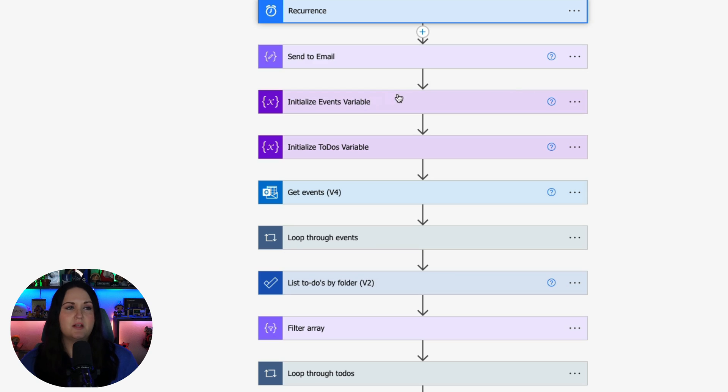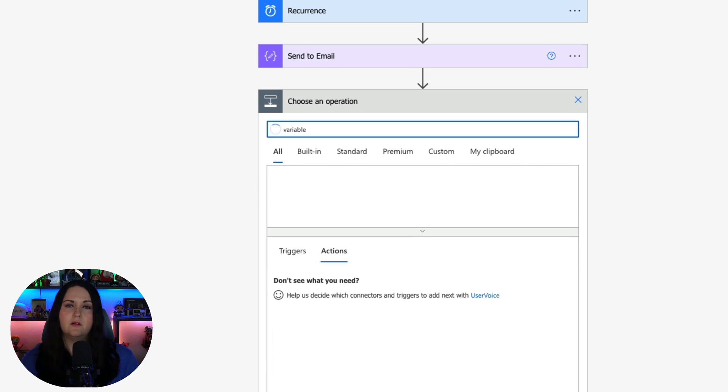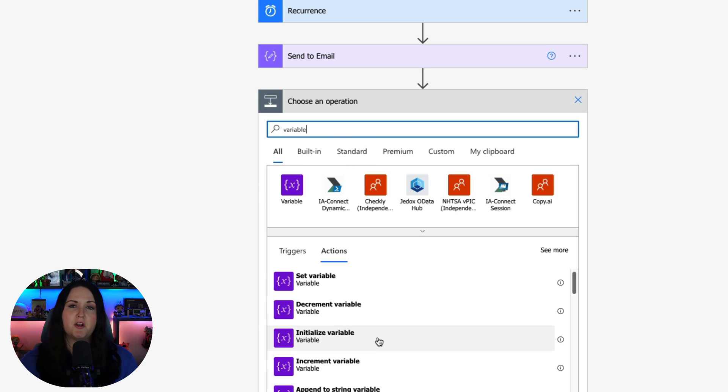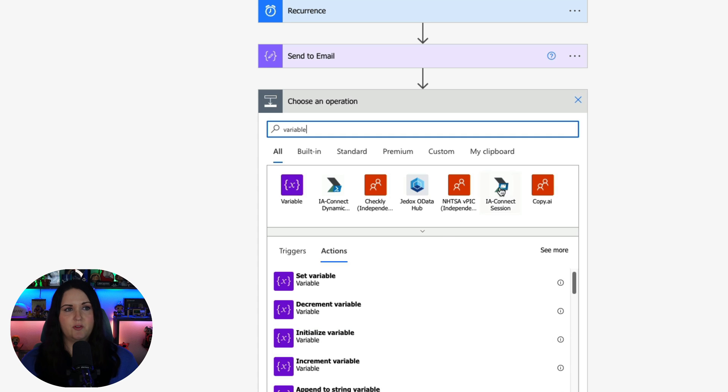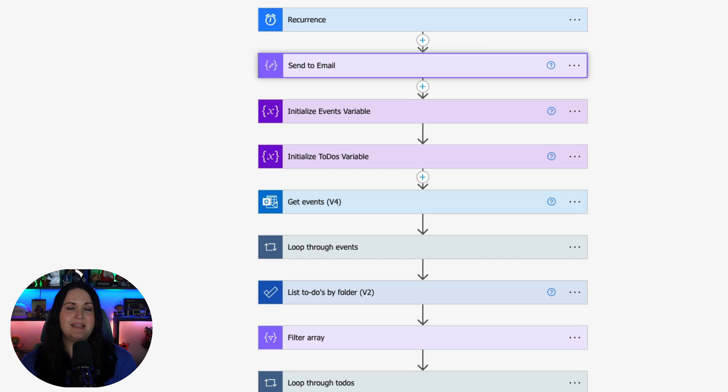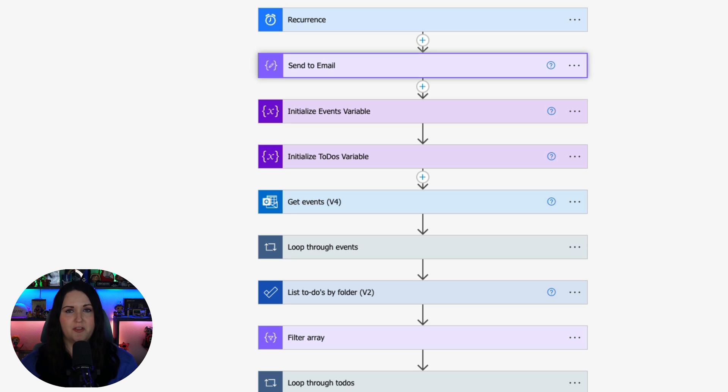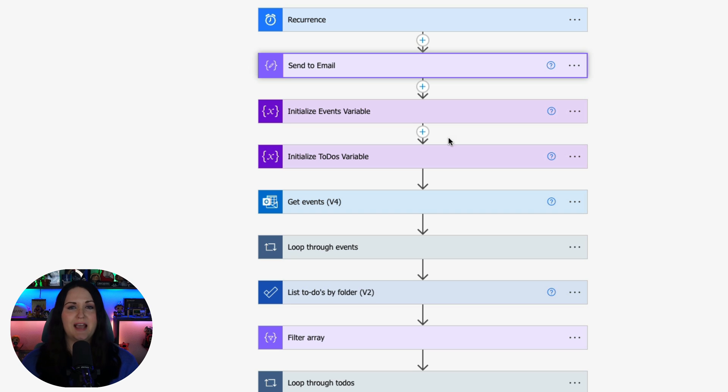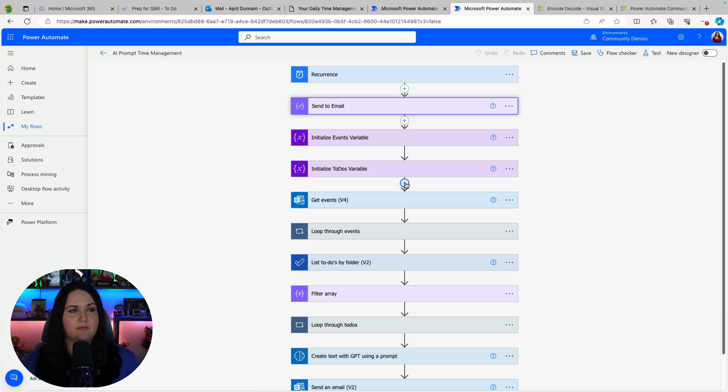Now I did this same process and I added another action called initialize variable. So this right here allows me to set a variable that I'll use throughout the context of my flow. So I want to be able to take the outputs of the events that I have for the day, the to-dos I have due for the day, and pass those into an AI prompt which I'll touch on here in a minute. So that's what these variables are doing is storing those outputs which we'll set later on.